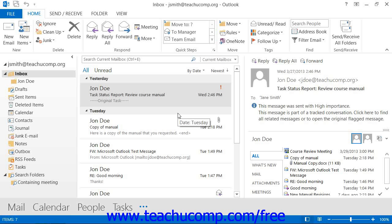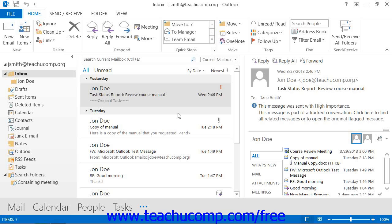A mailbox rule simply states that whenever items arrive into a mailbox that meet a specified criteria, they should then be processed by whatever the rule dictates should happen when an item of that type is received. You can have multiple rules applied to a single mailbox. The rules will be acted upon in sequence from top to bottom through the list of rules created for the mailbox.